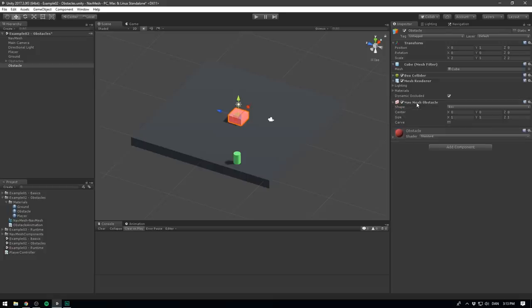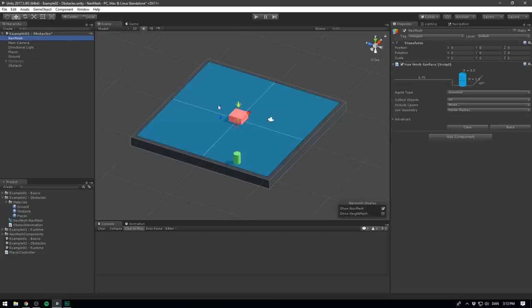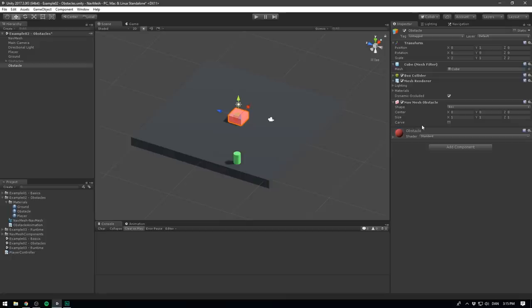If we open this up, we have a few different settings. The first one is the shape. Here we can select between a box and a capsule. In our case, we're using a box. We then change the center and size of our obstacle, but I'm just going to leave all of those as is. And now if we go and select our NavMesh, we can see that for some reason, it's still not reacting to our obstacle. That's because of a very important setting under our obstacle called carve. The reason for this setting is that we have kind of two obstacle modes. This is because we can use obstacles in two ways. If we leave carve unchecked, we'll just rely on what we refer to as obstacle avoidance.